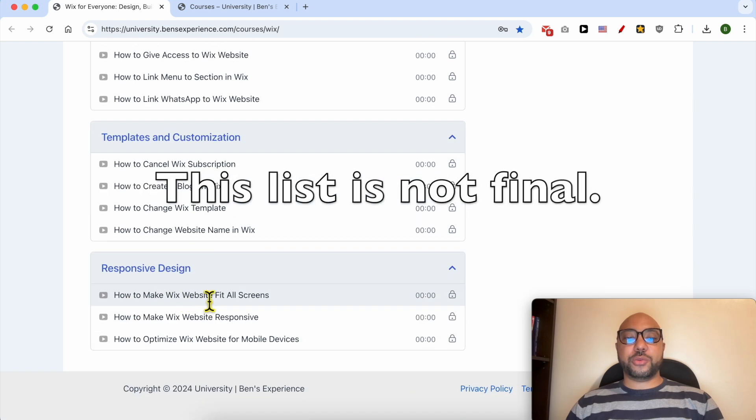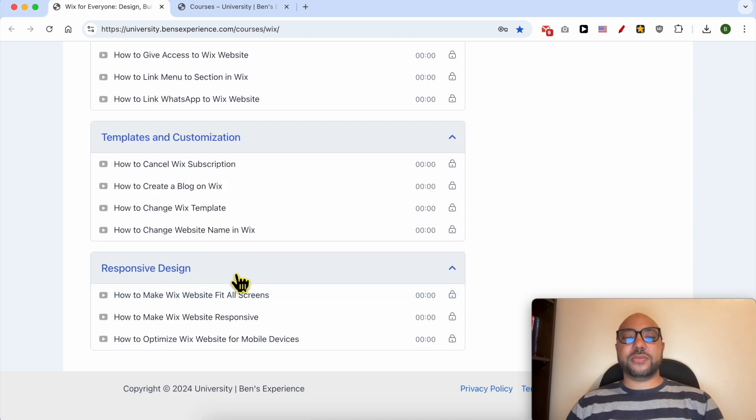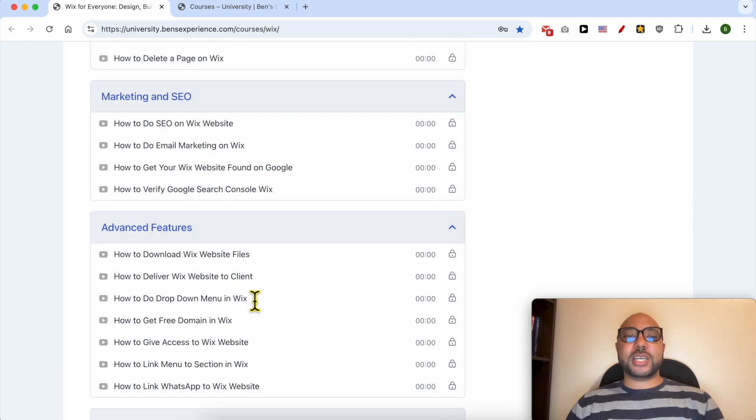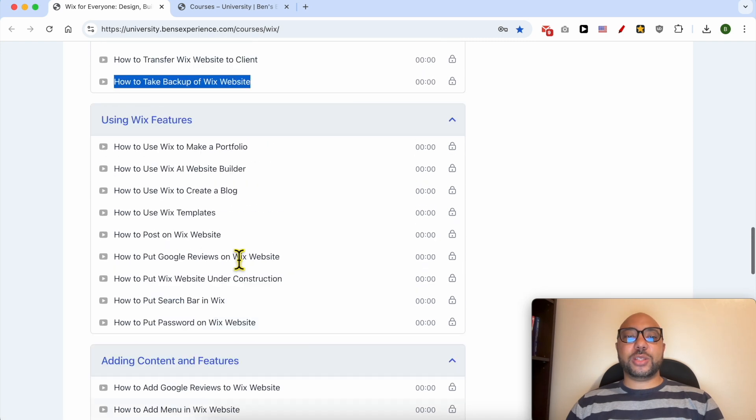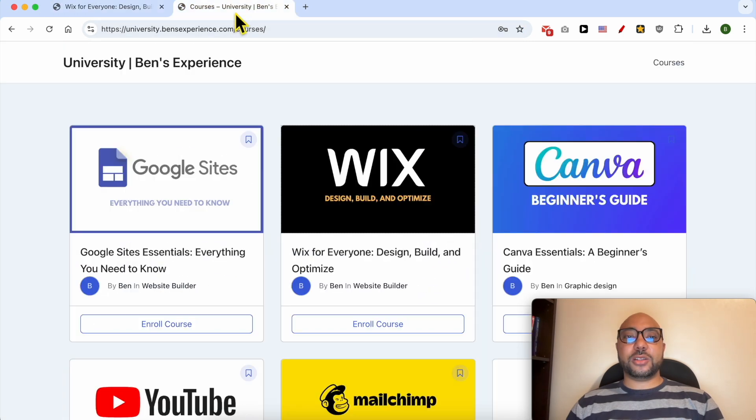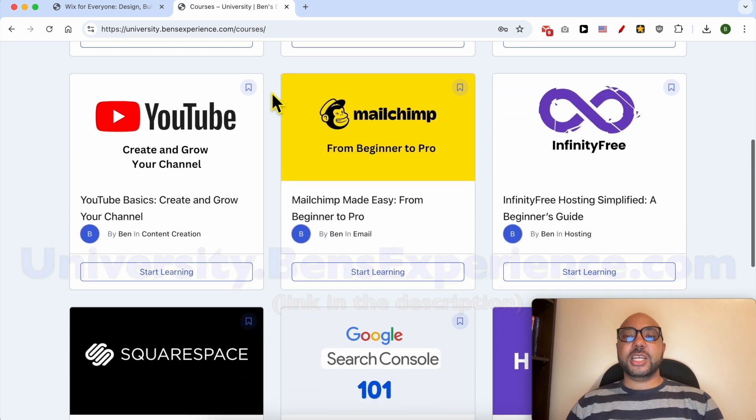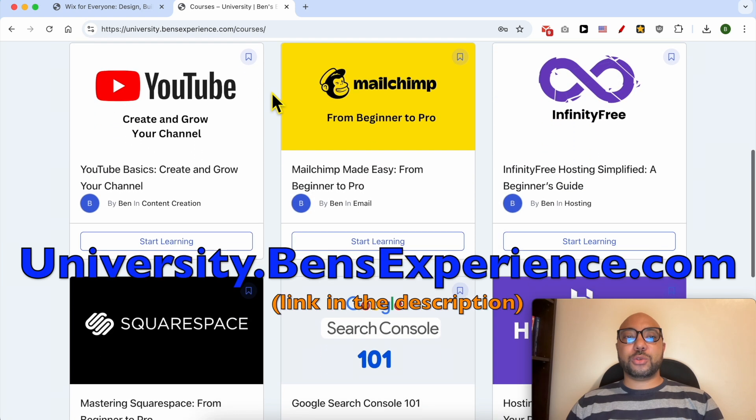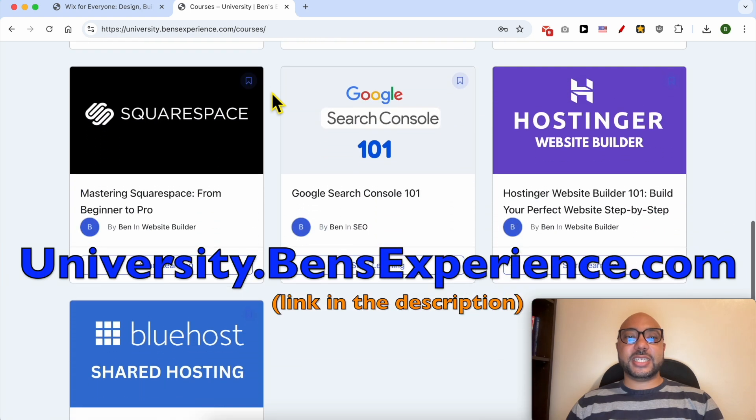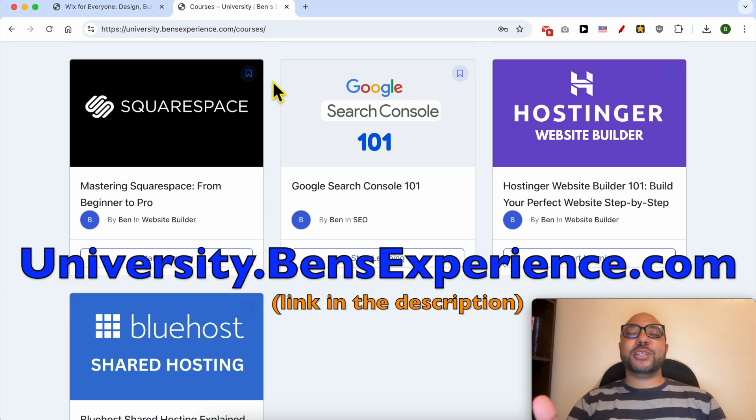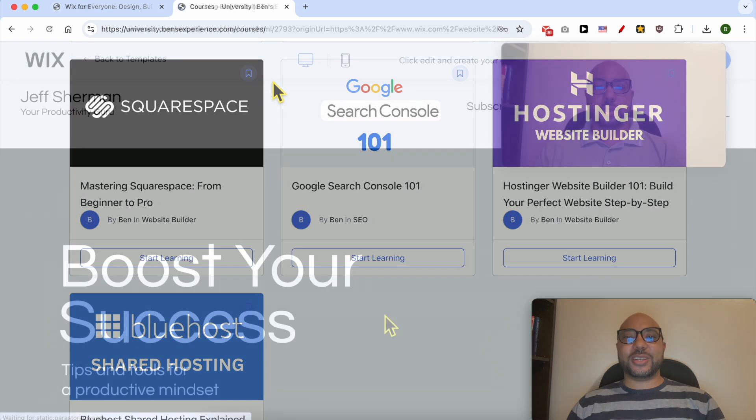and how to make your Wix website responsive and fit all screens. If you want to get access to all of this today for free and also my other free online courses inside my university, just go to university.bensexperience.com, link in the description. Without any further ado, let's continue our tutorial.